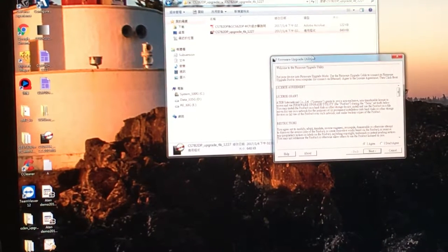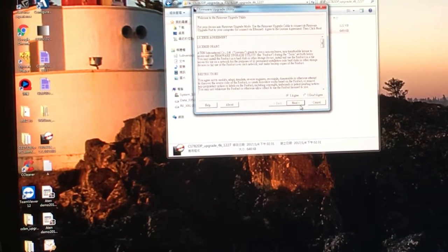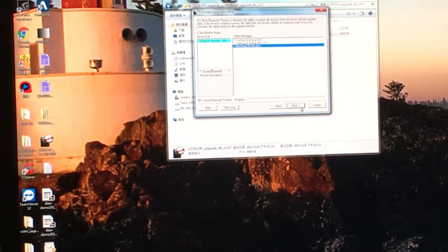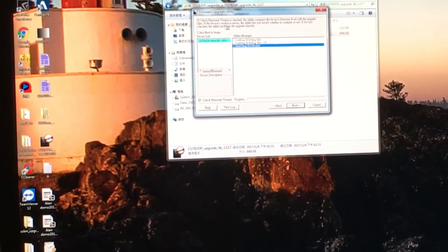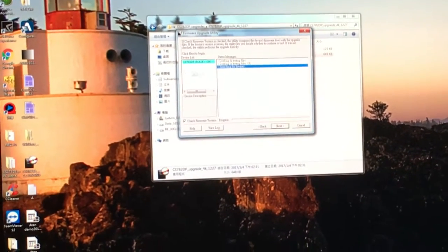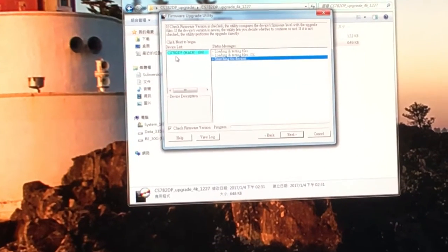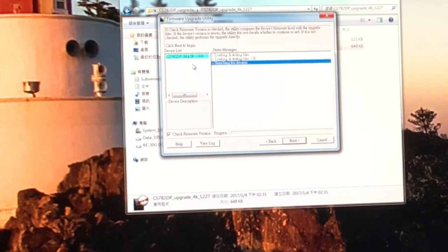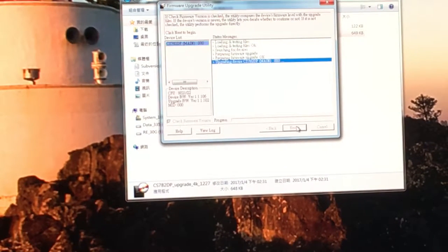Let's run this. Click Next. On the left pane, you'll see CS782DP is displayed. Click Next.